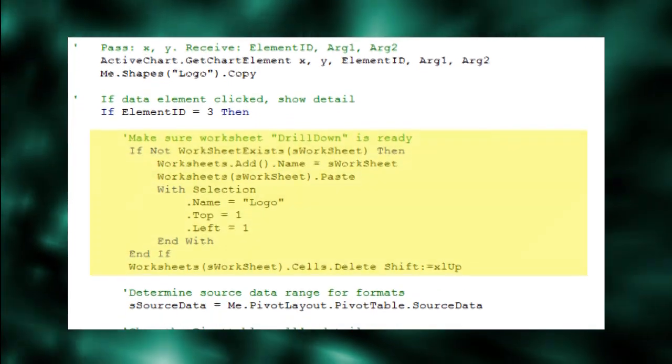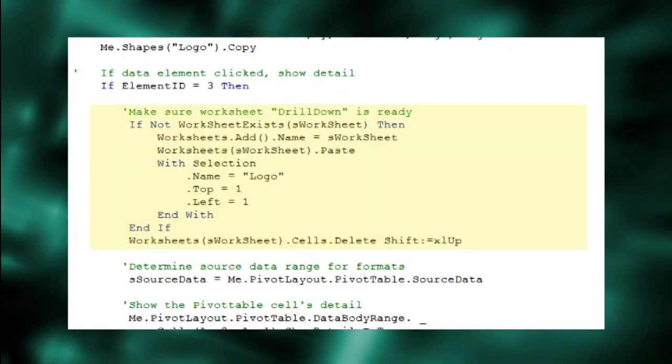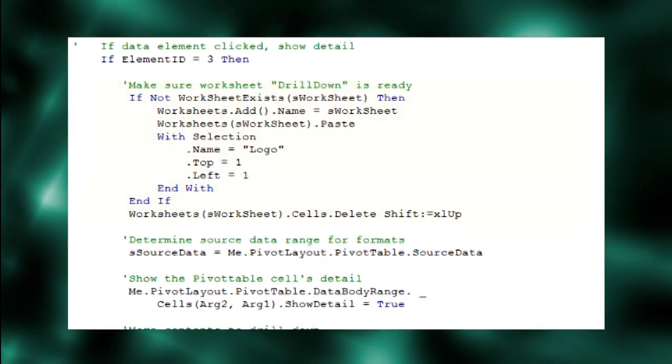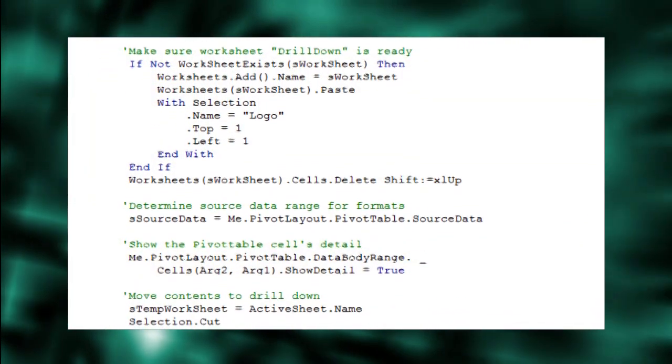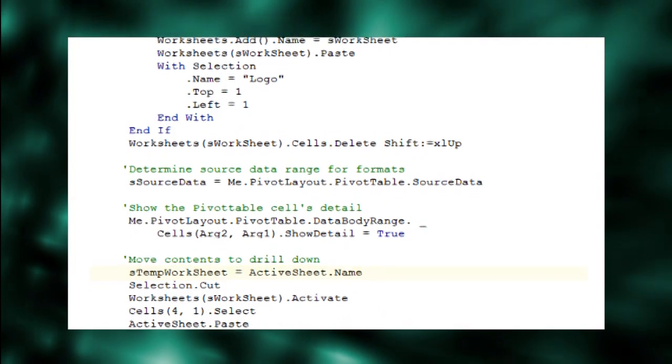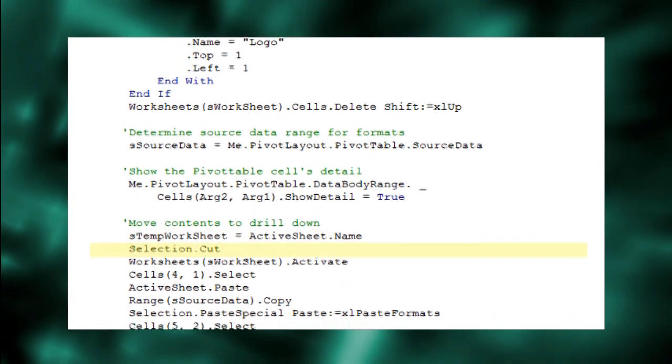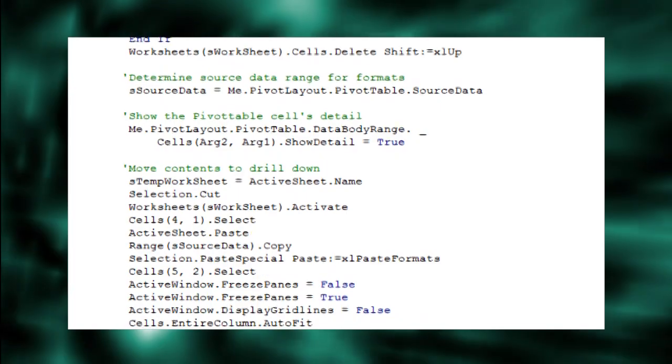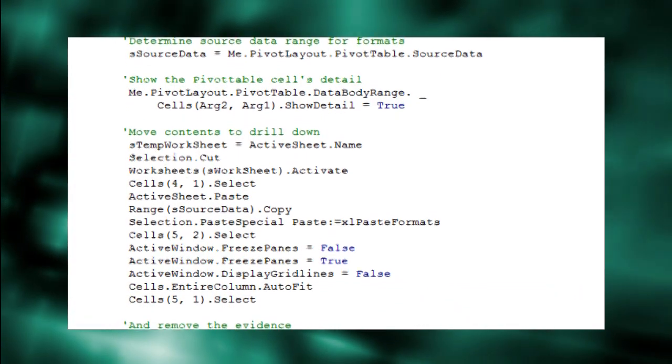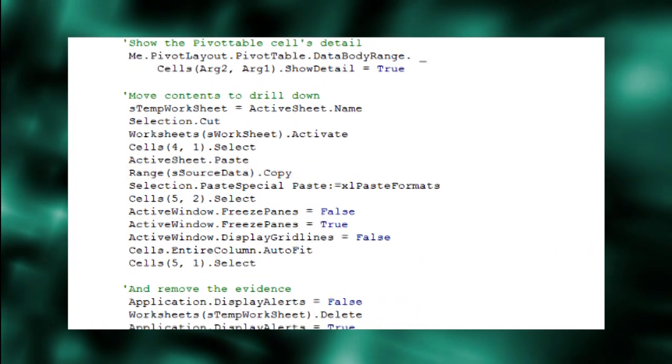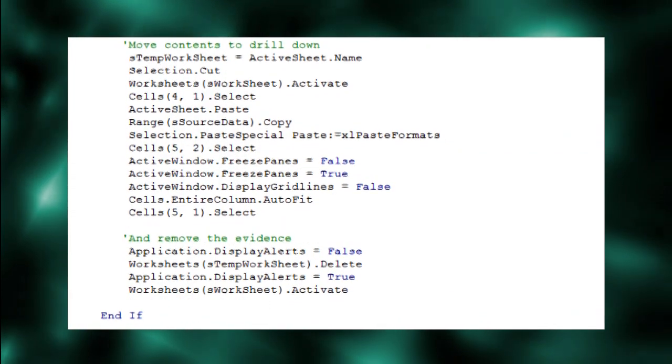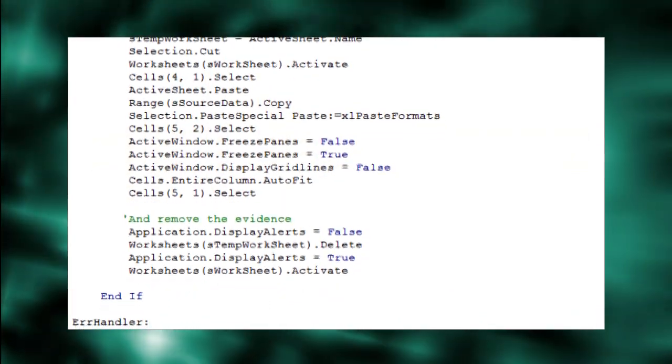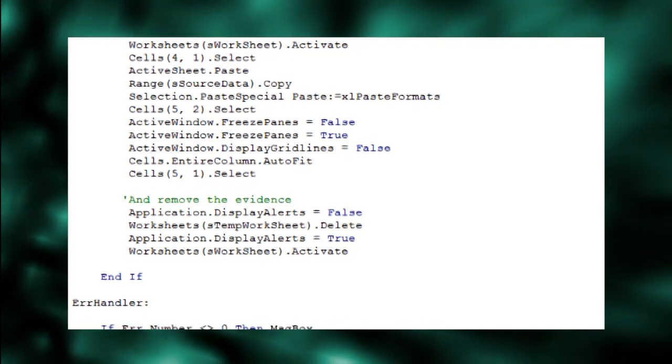Make sure a worksheet called Drilldown is ready for the results complete with our company's logo. Invoke the show detail property. Remember the new worksheet. Cut the drill-down results from it. Paste the copied results to drill-down. Copy the original data's formatting and paste it to the drill-down results. Freeze the panes just below the title row and just to the right of the first, assumed to be a key column.